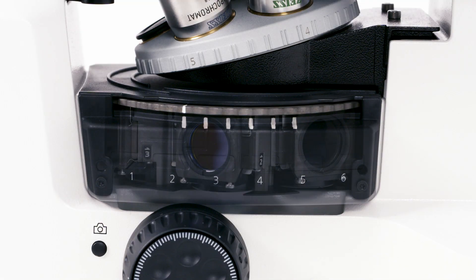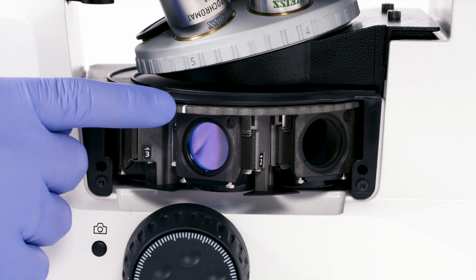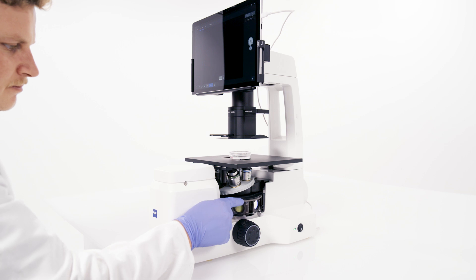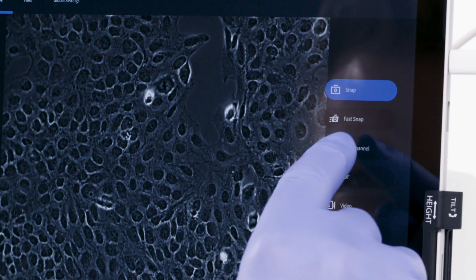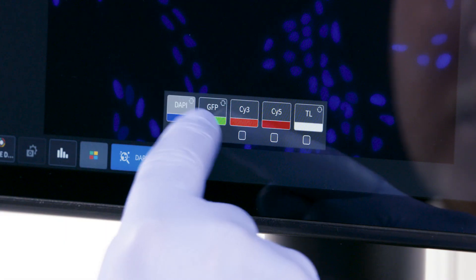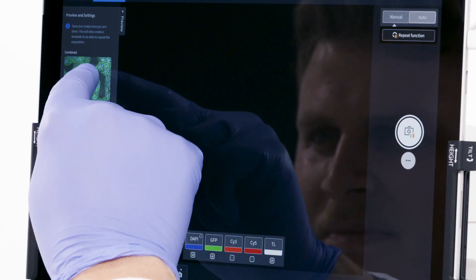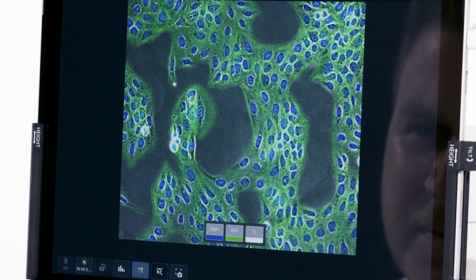By selecting the fluorescence option, you can count stained cell nuclei in fluorescence contrast. Just select the fitting fluorescence channel and start your acquisition. All selected channels will be acquired and overlaid.